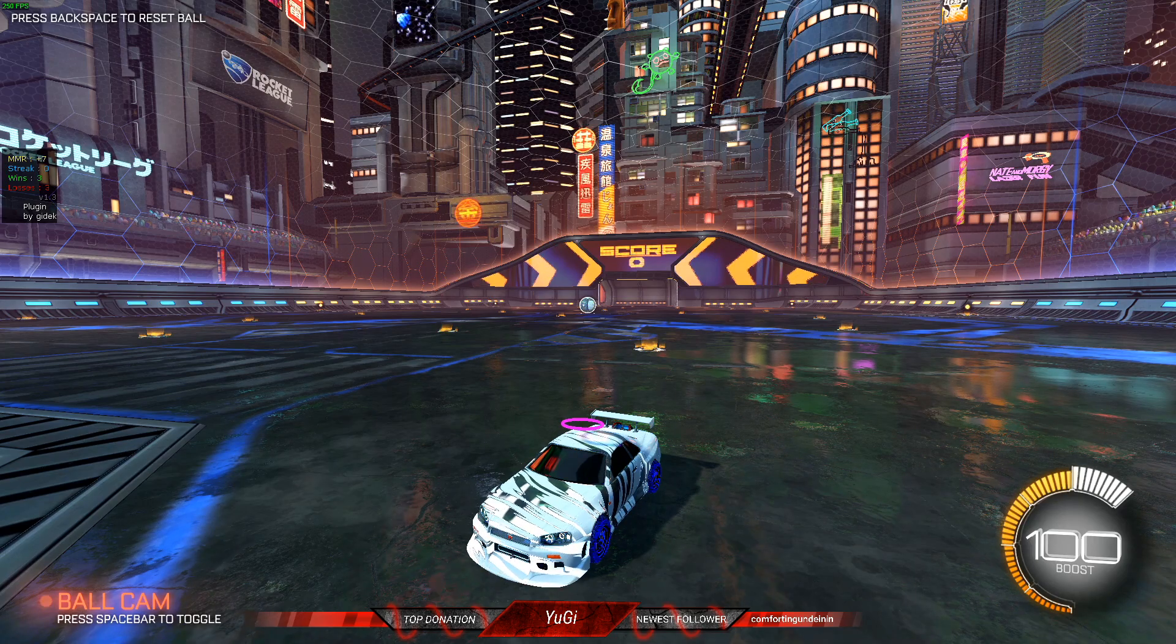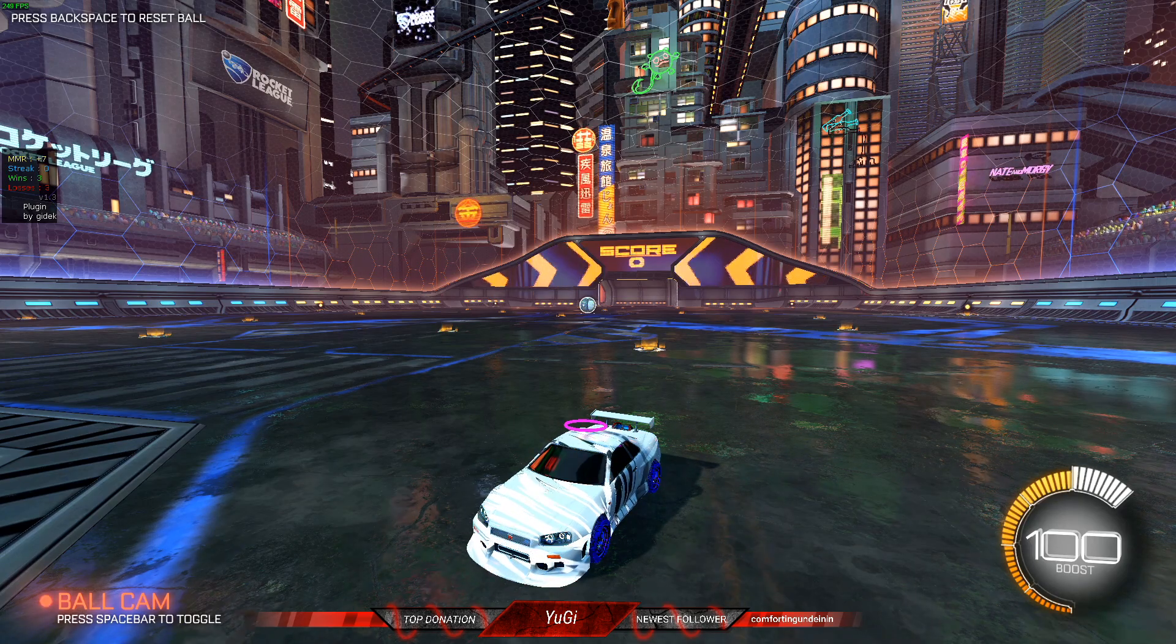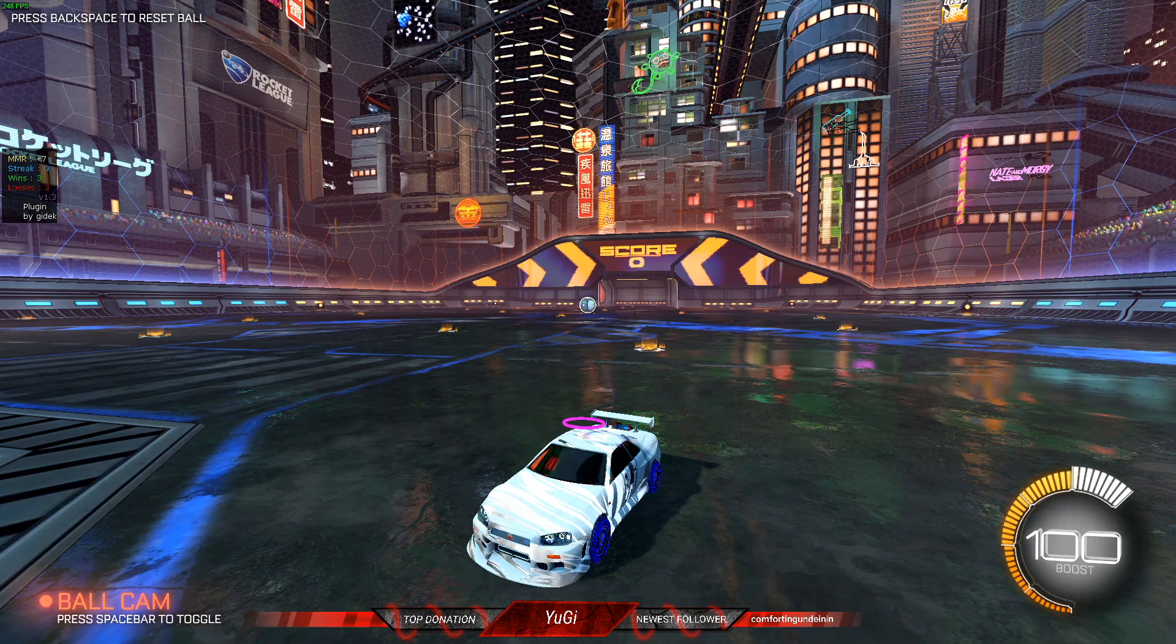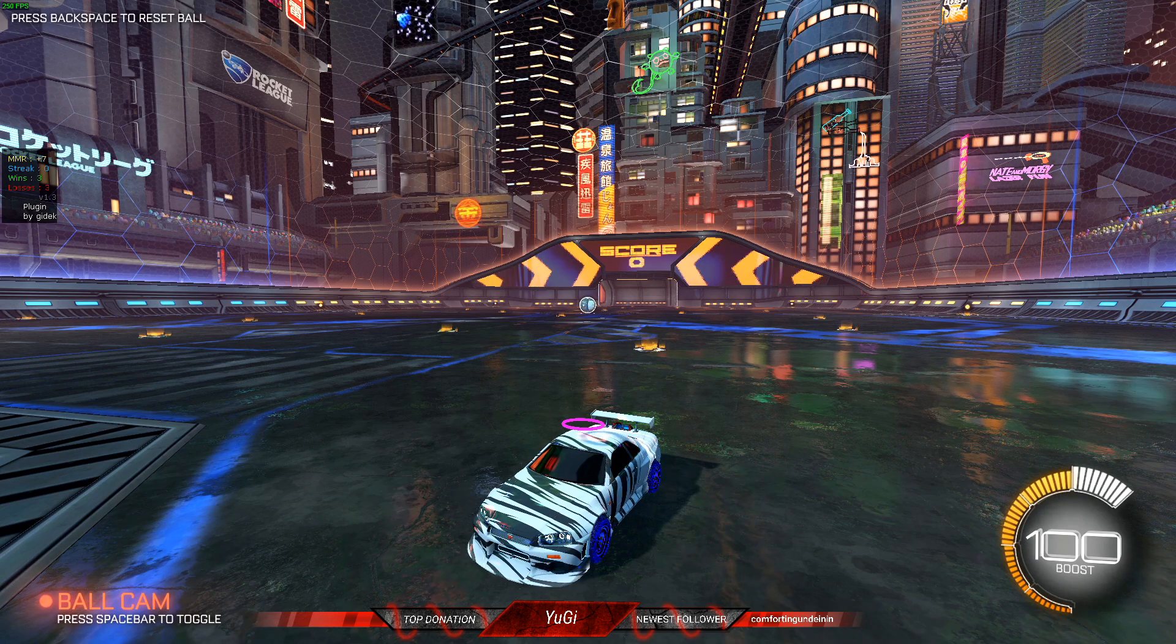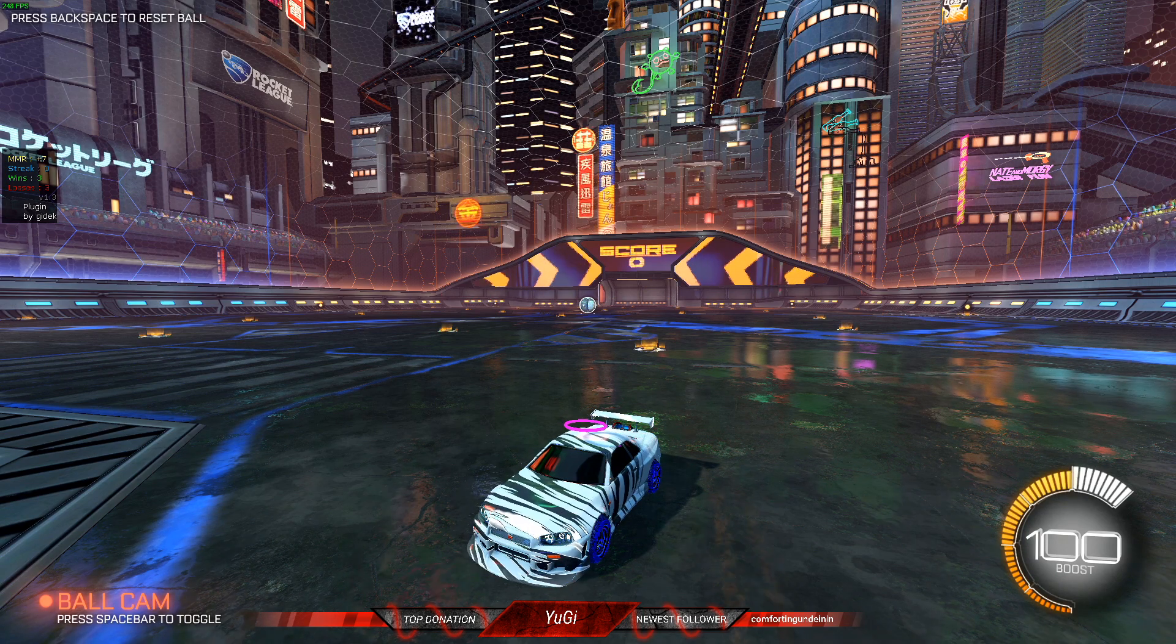Yo guys, what's going on? This is Yugi coming at you with a video. So I recently purchased the Razer Ripsaw and I've been having problems with it.